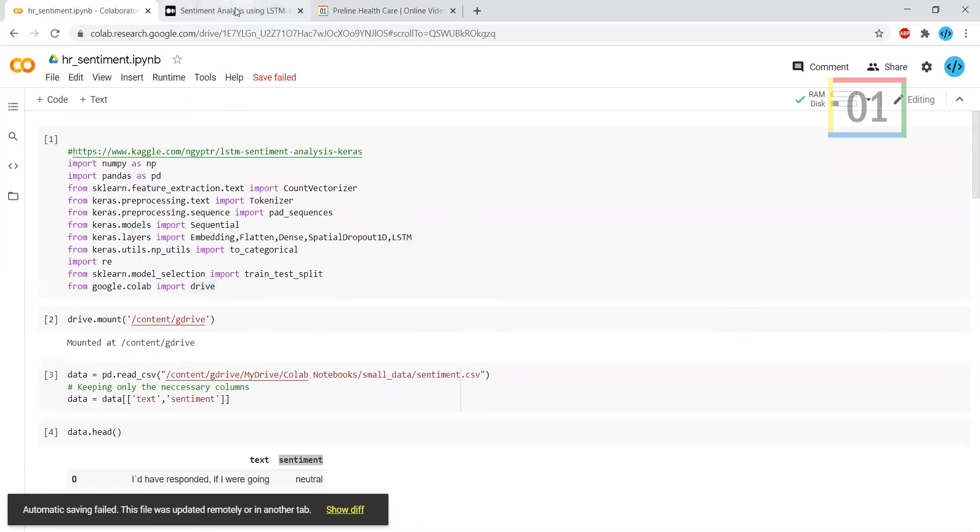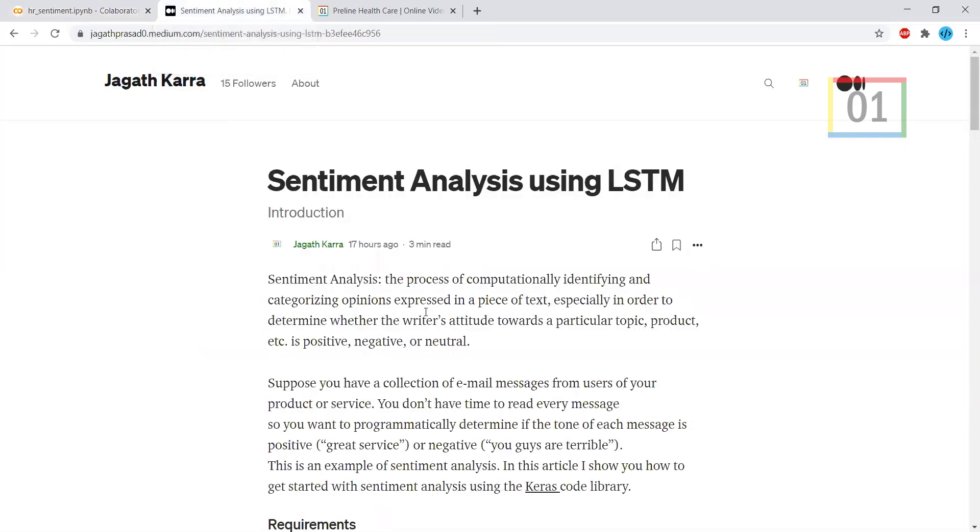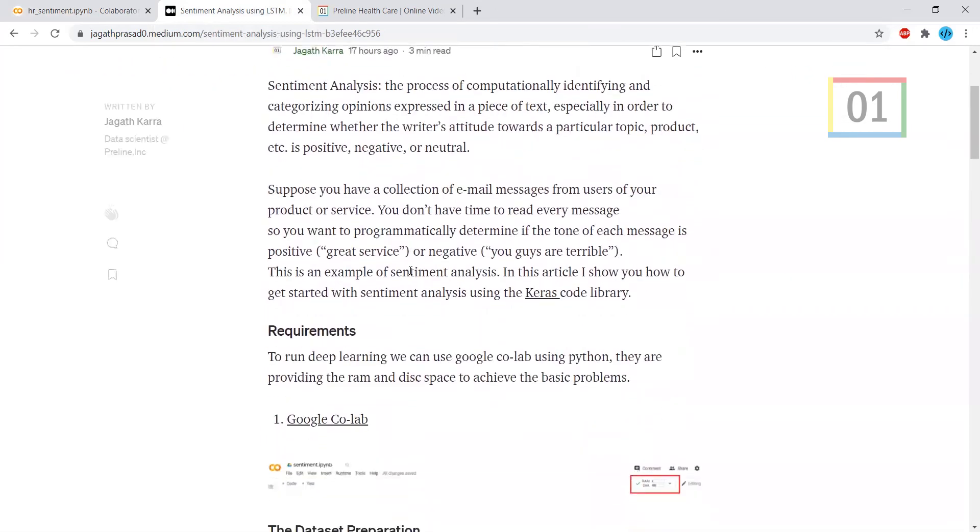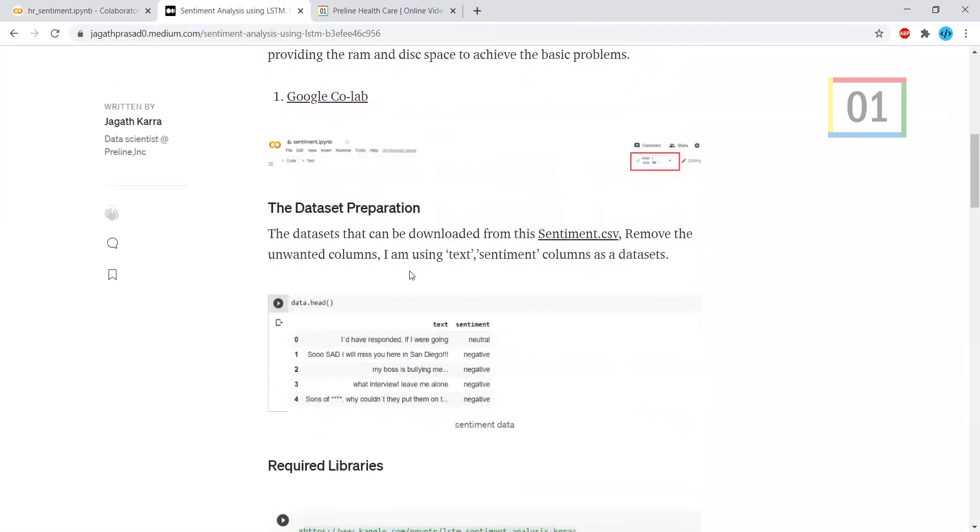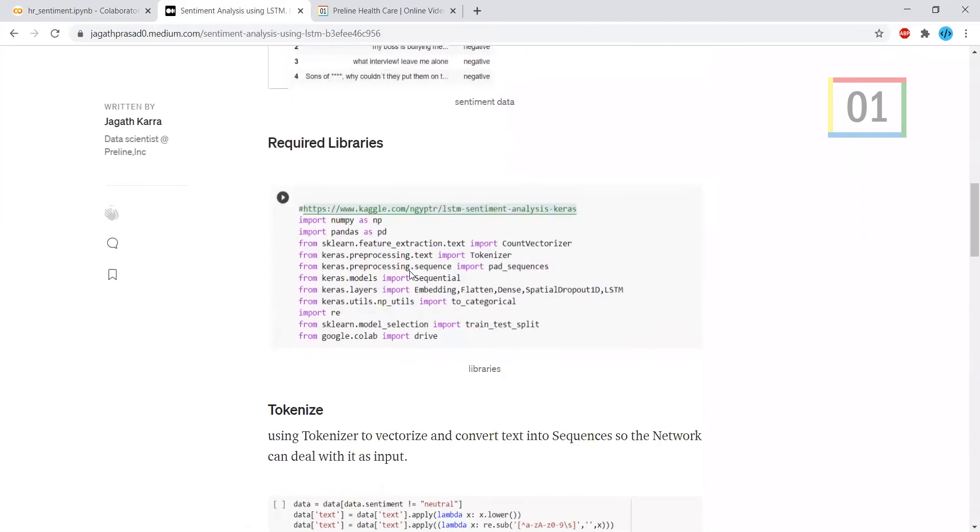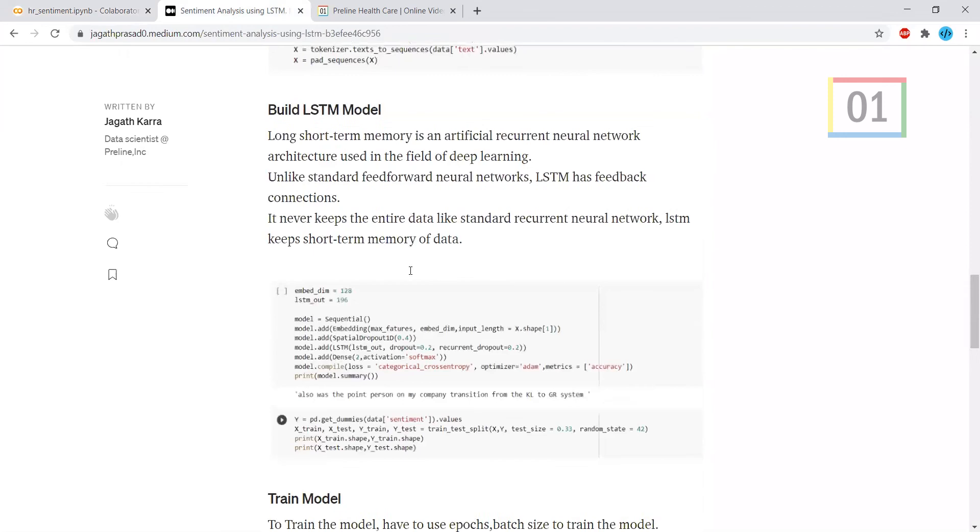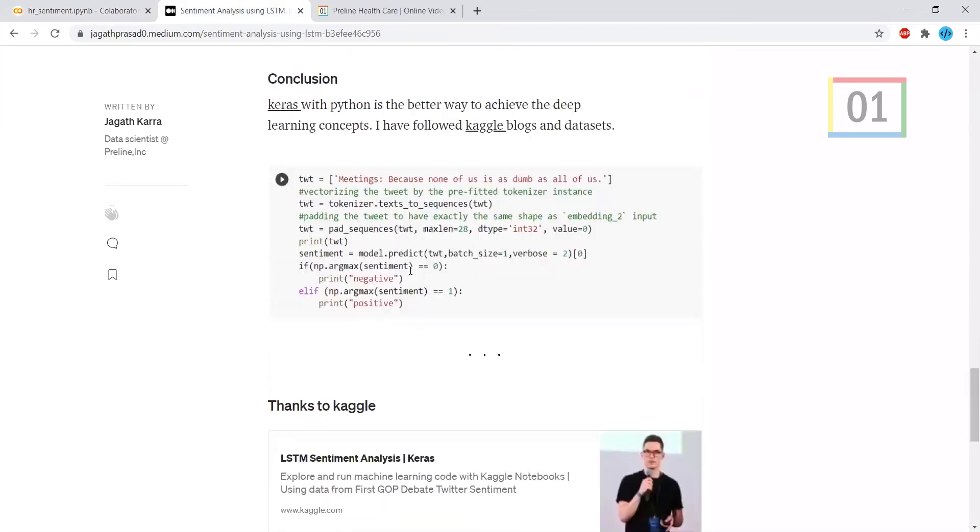This is my Medium blog. I have mentioned everything as I have explained earlier, everything is here. Please like and follow me. Thank you.